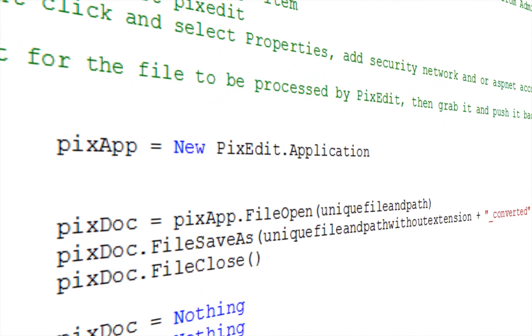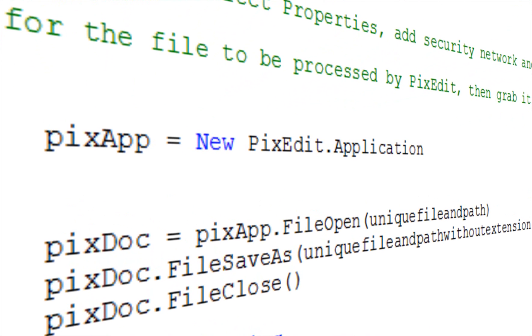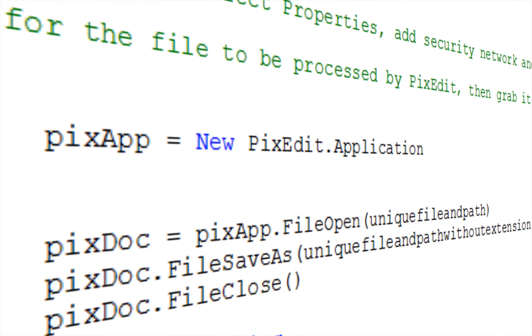We will not go into details regarding functions and parameters, but just briefly mention PixEdit supports IntelliSense, so that function calls and syntax are displayed during programming in Microsoft Visual Studio.